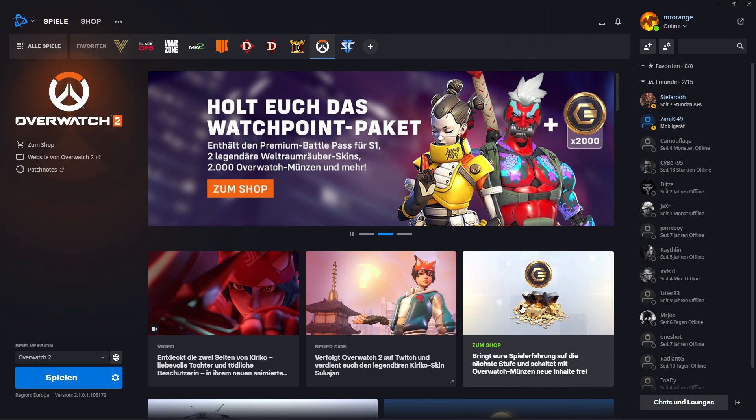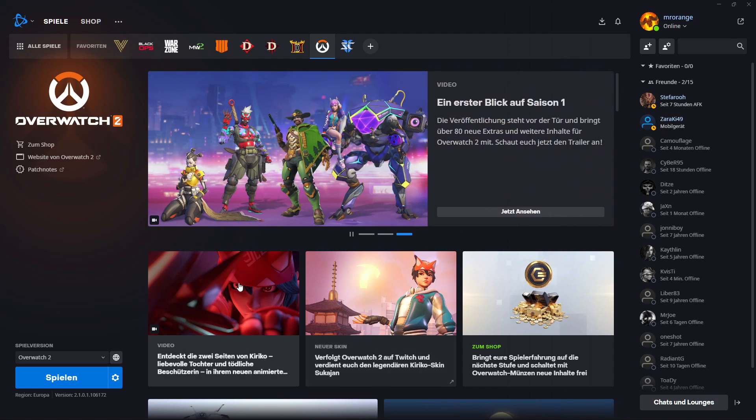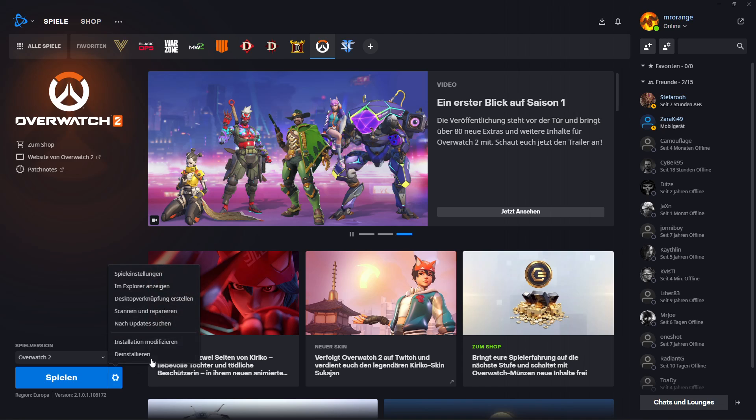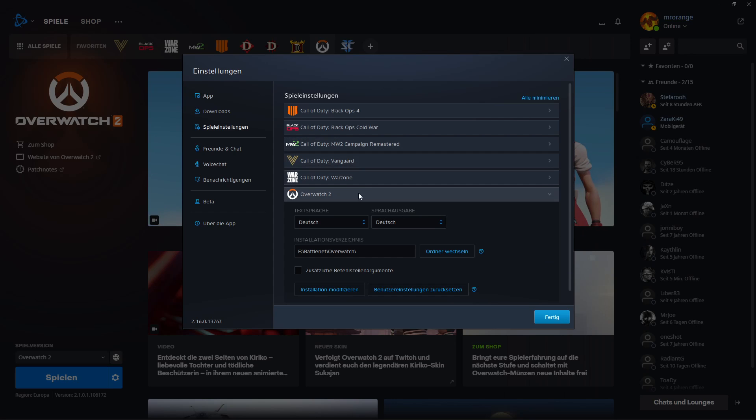But then my friends, if you downloaded Overwatch 2 as I did and you wonder how do I change now specifically for Overwatch 2 the language, then you have to click here on options and then you have to click on the game options and then you go through those different games that you have installed.